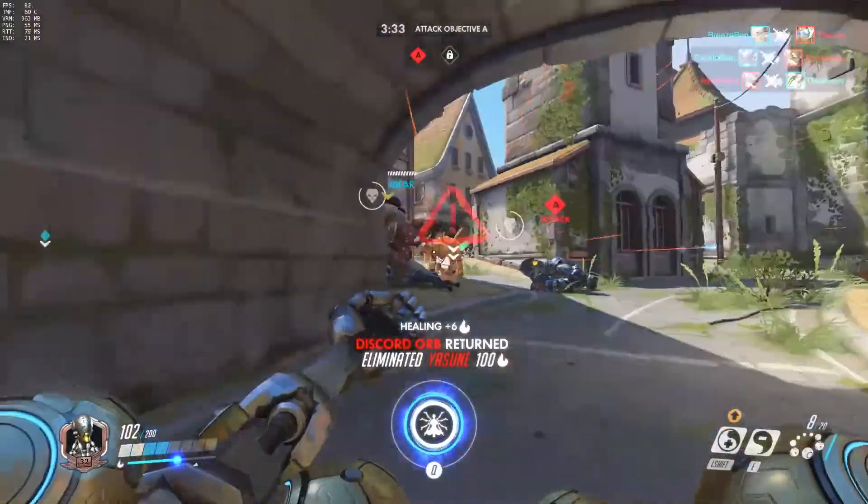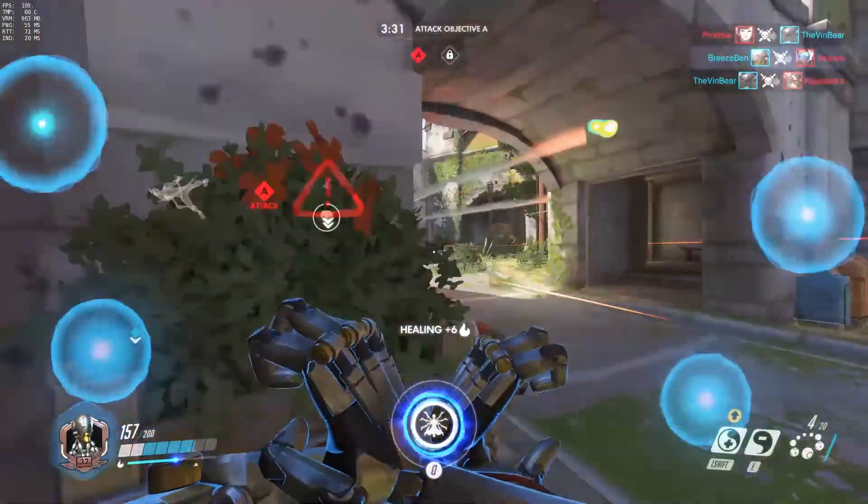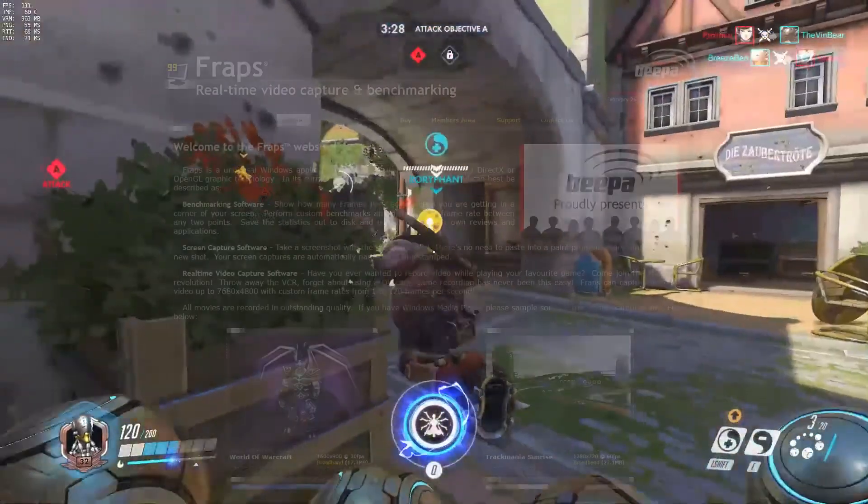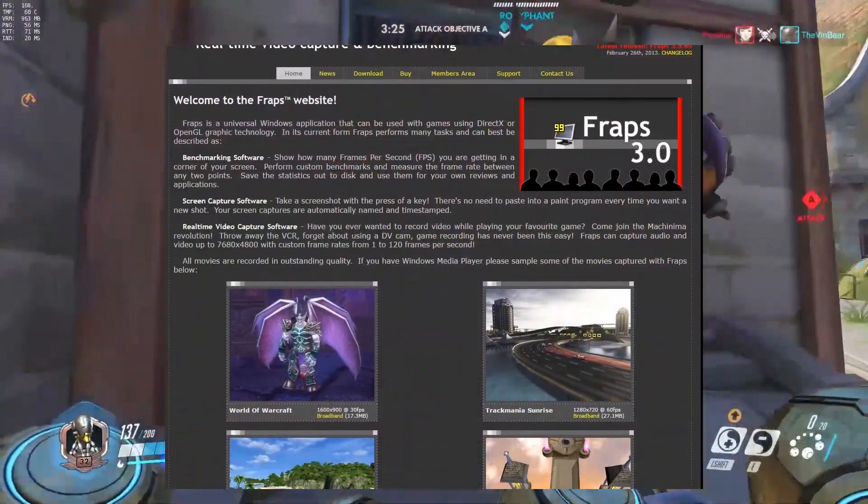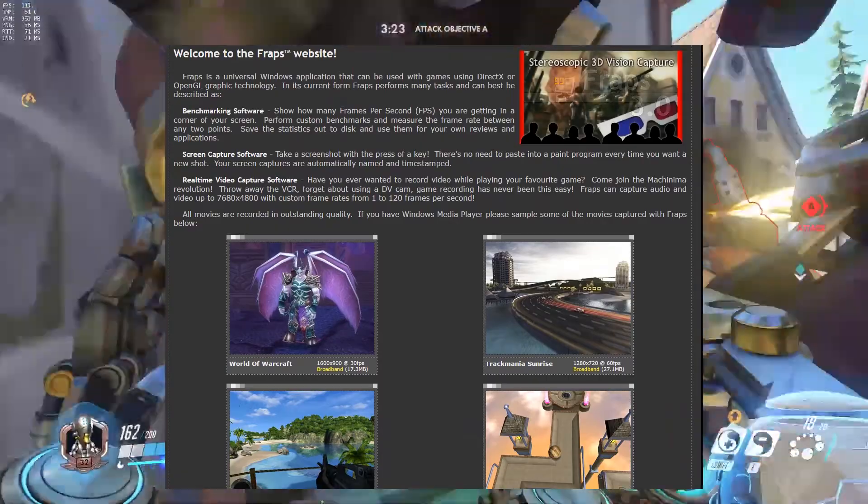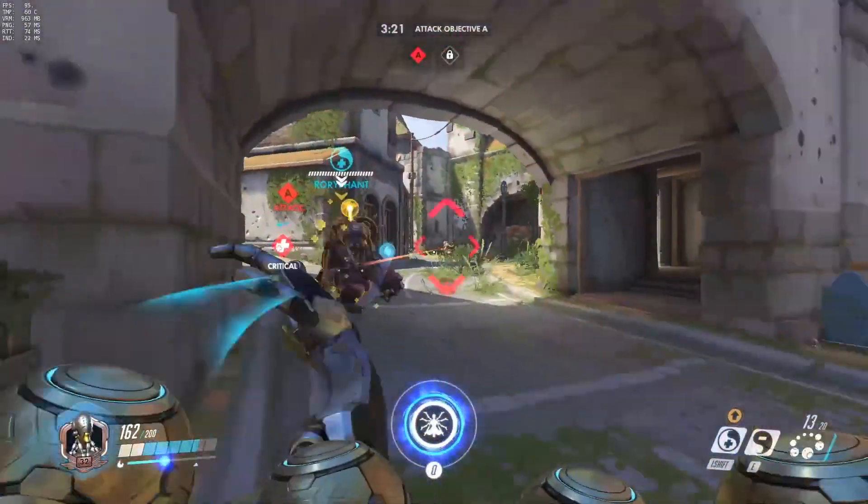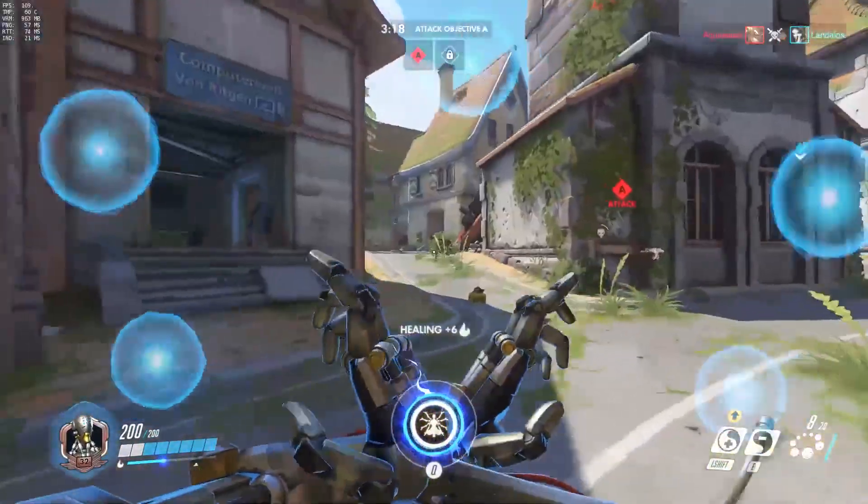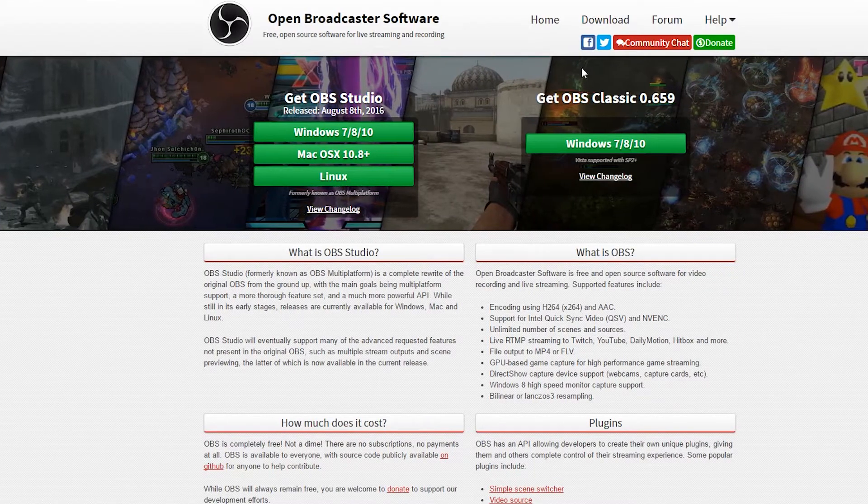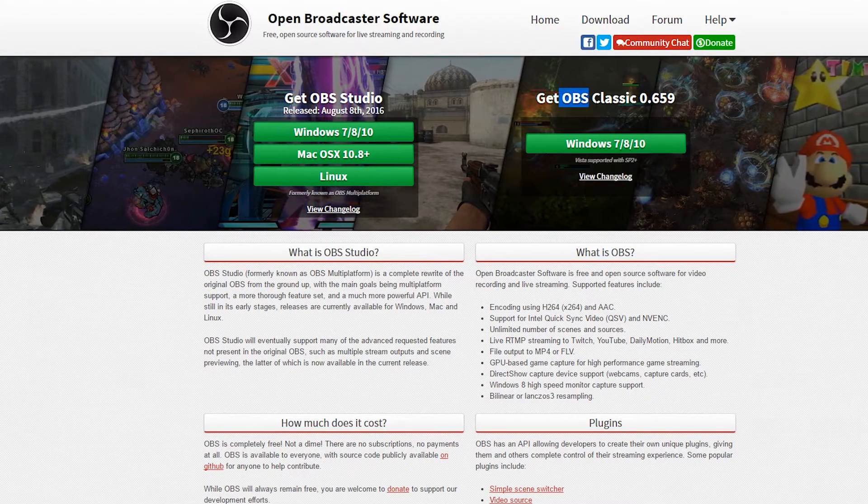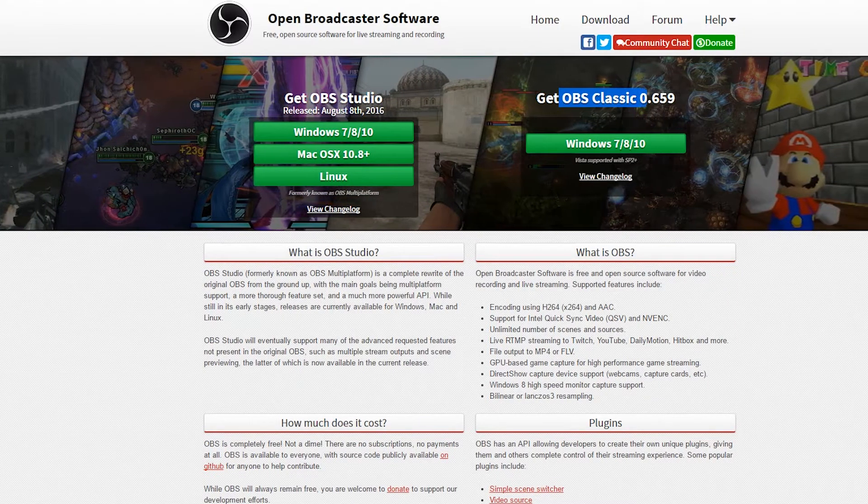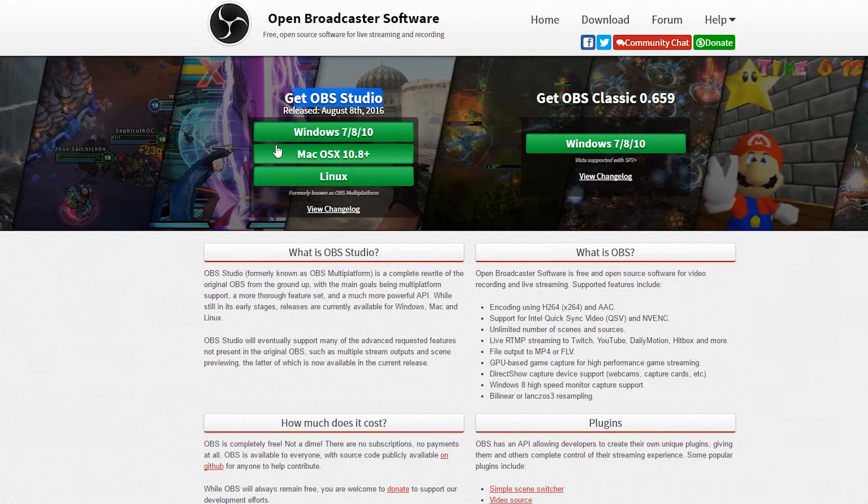Alright, so if you want to record and or live stream on PC, then a popular program in the past that people used was called Fraps. Now don't use this program at all. Almost every YouTuber and live streamer has moved to a new program called Open Broadcast Software. It's not only free, but it's superior pretty much in every way to Fraps.